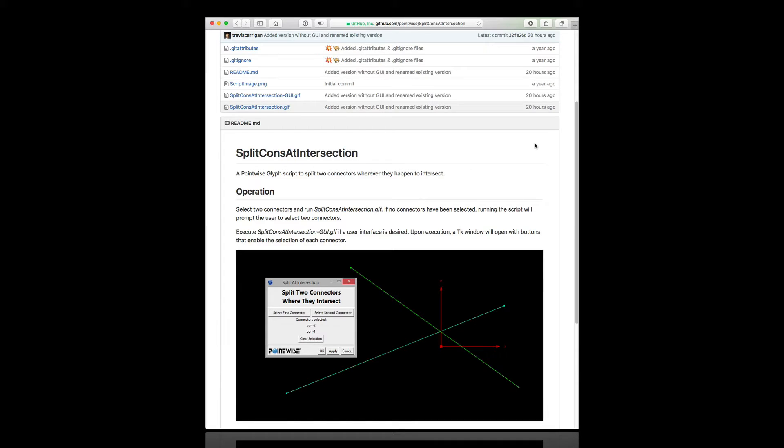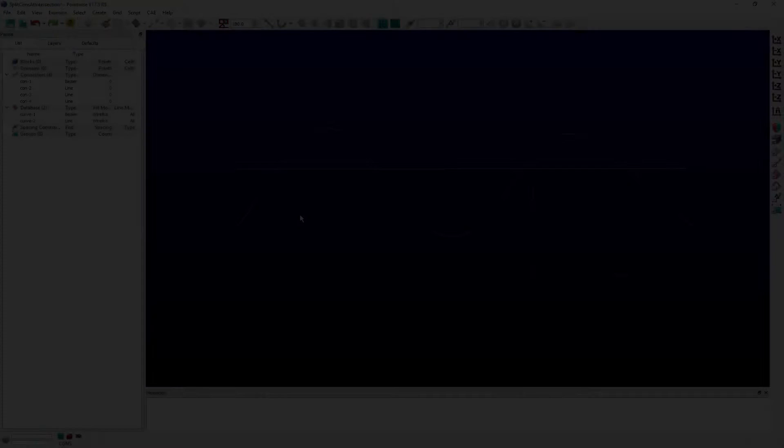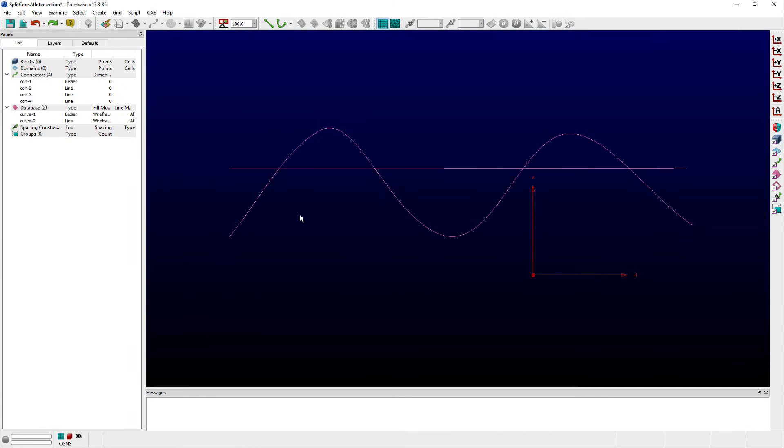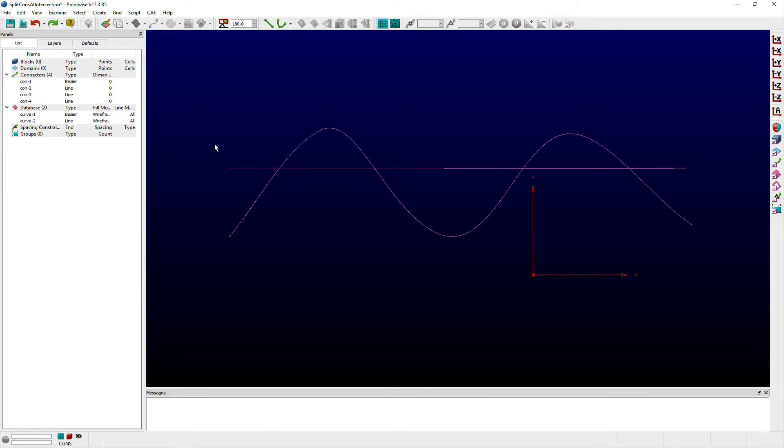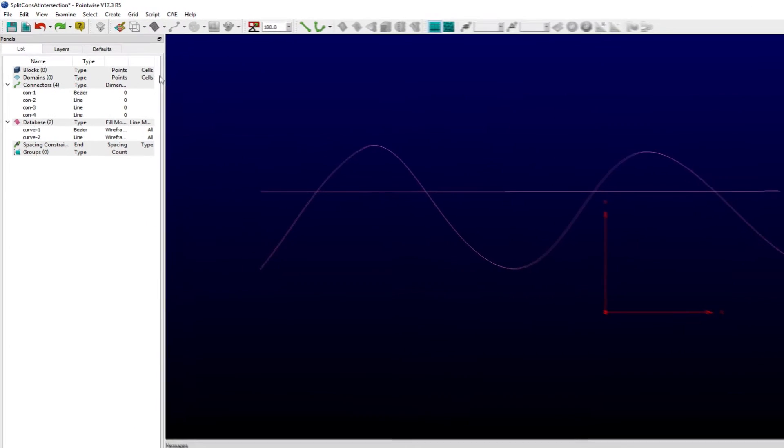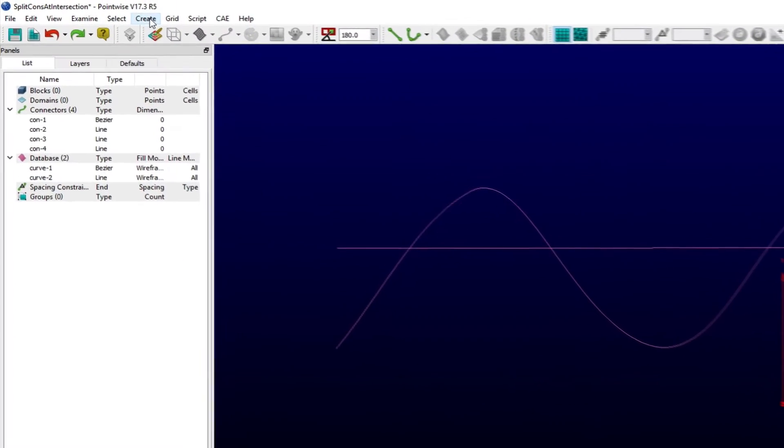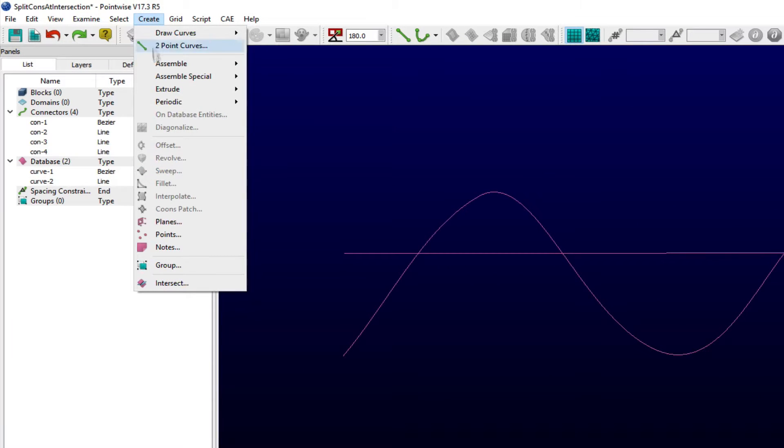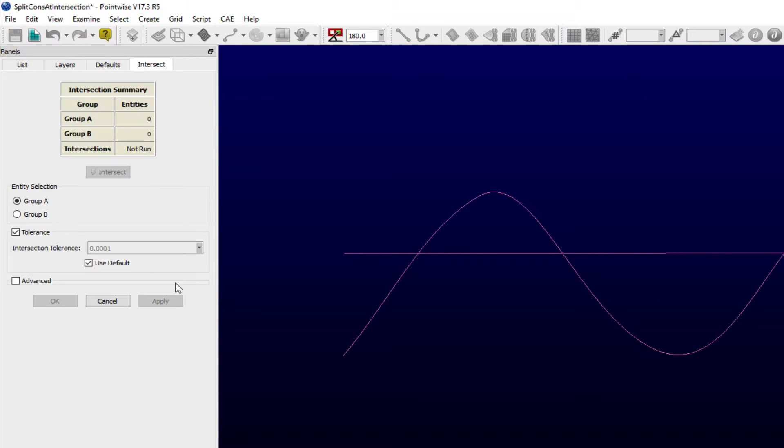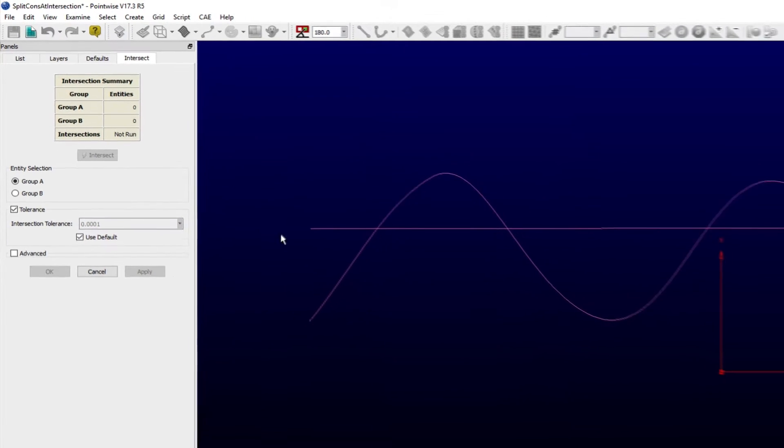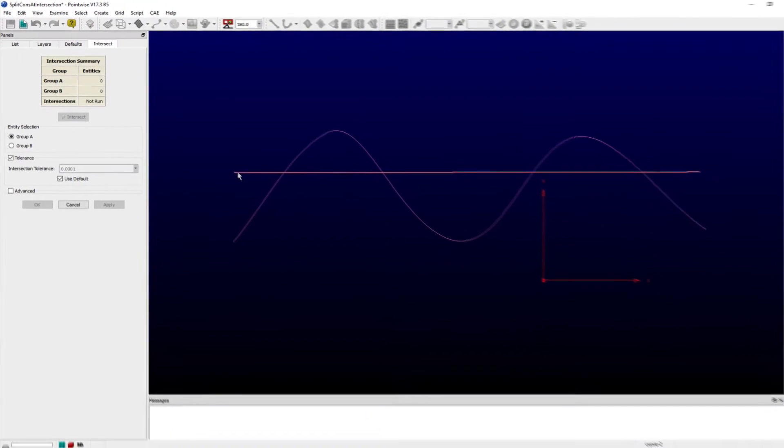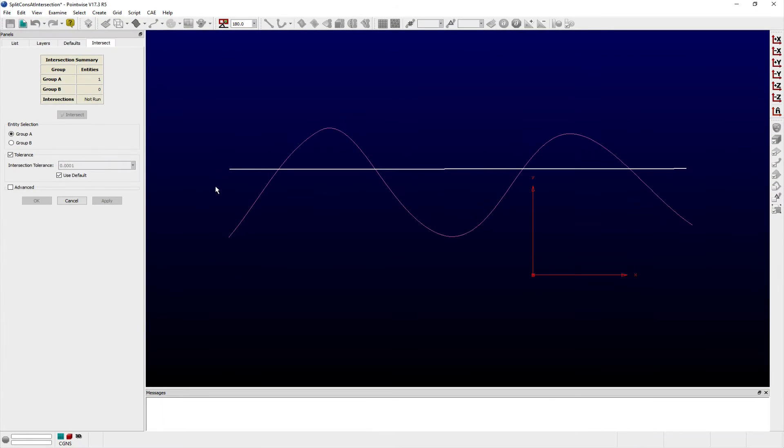Users may be familiar with the ability of Pointwise to create a point of intersection where two database curves intersect using the Intercept command found in the Create menu. In the Intercept panel, select the first set of curves to be added to Group A, click on the Group B radio button,